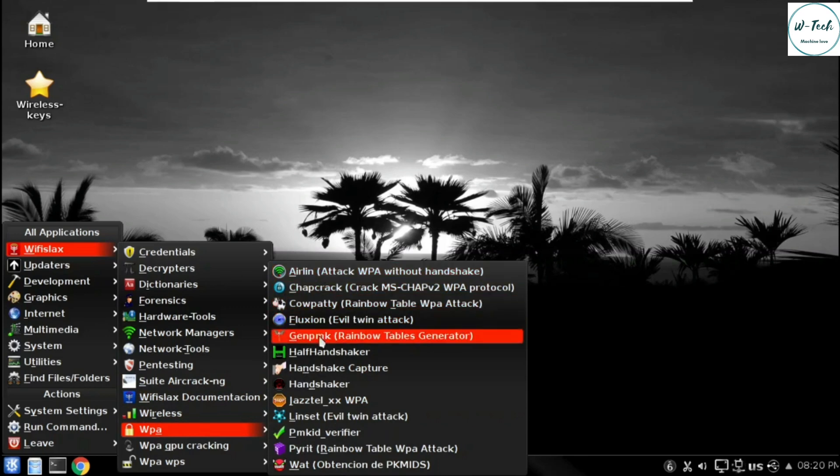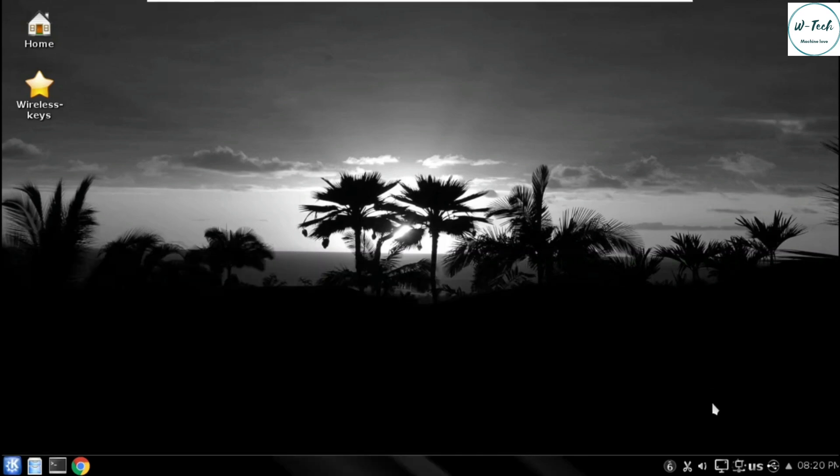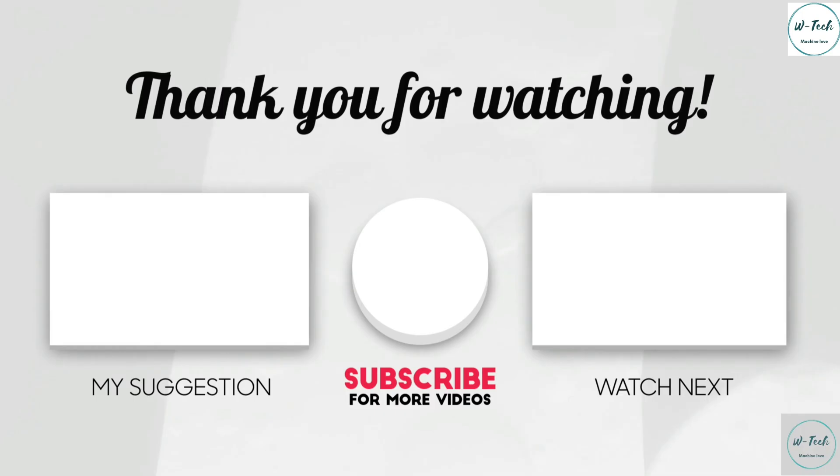Hope you like this video. Please subscribe to my channel and hit the bell icon for latest videos.